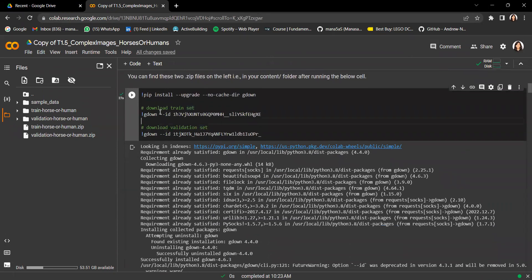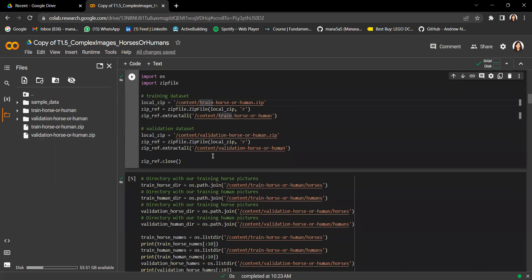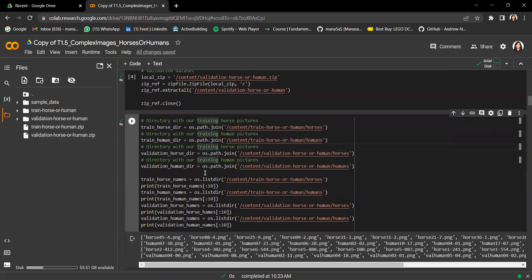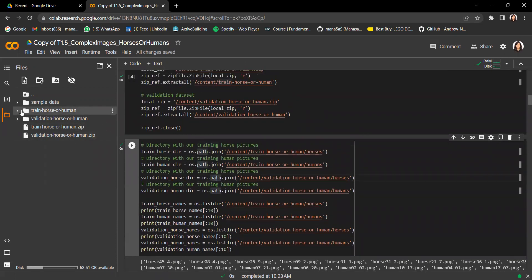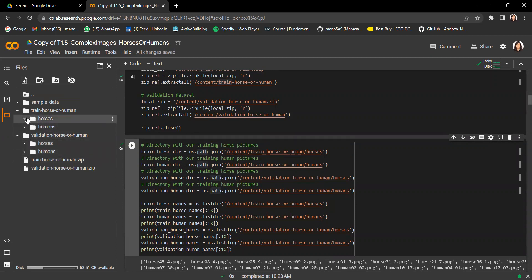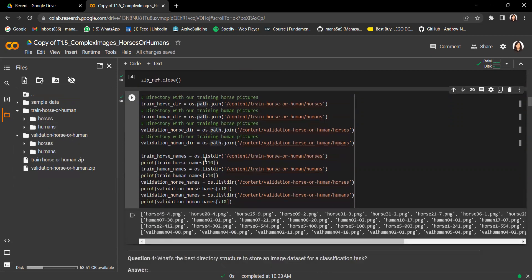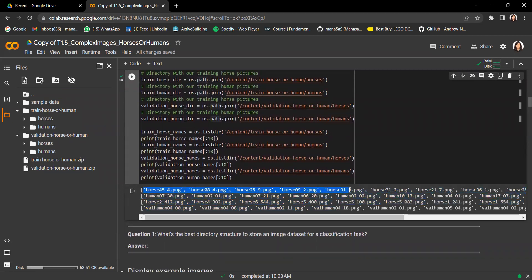Once we download the zip files for the train and the validation dataset, you should find the zip files on the left panel — one for train and one for validation. We extract these zip files and link them to corresponding directories. Inside each directory you'll find two subdirectories corresponding to our two classes: horses and humans, each containing the respective images.